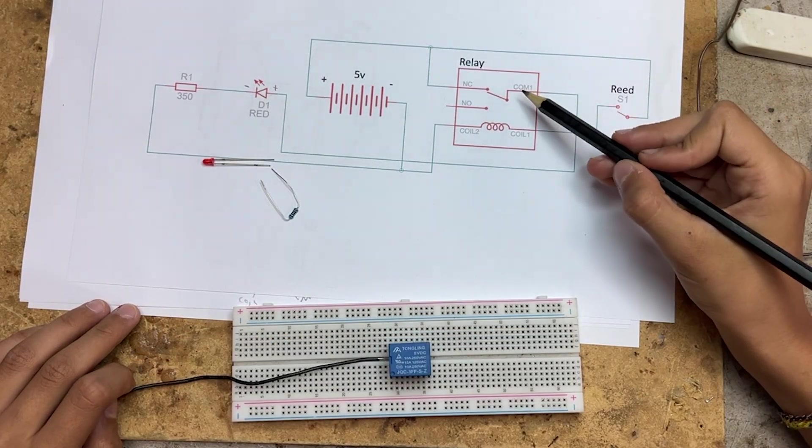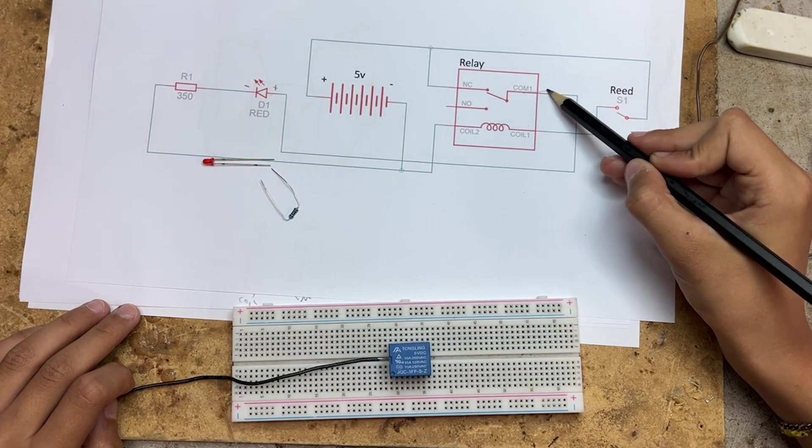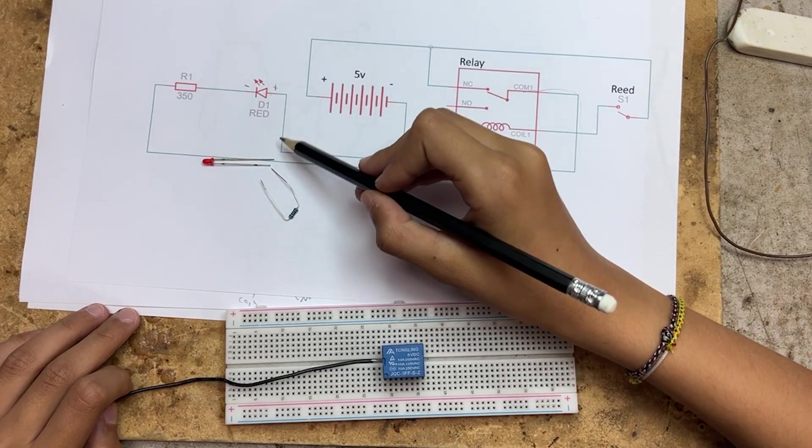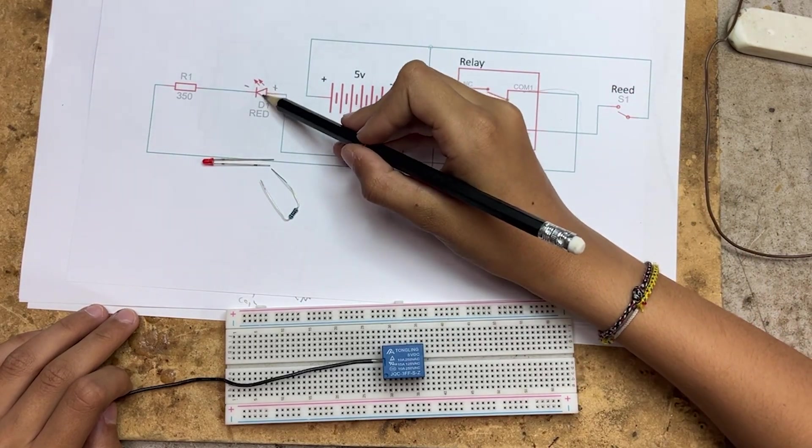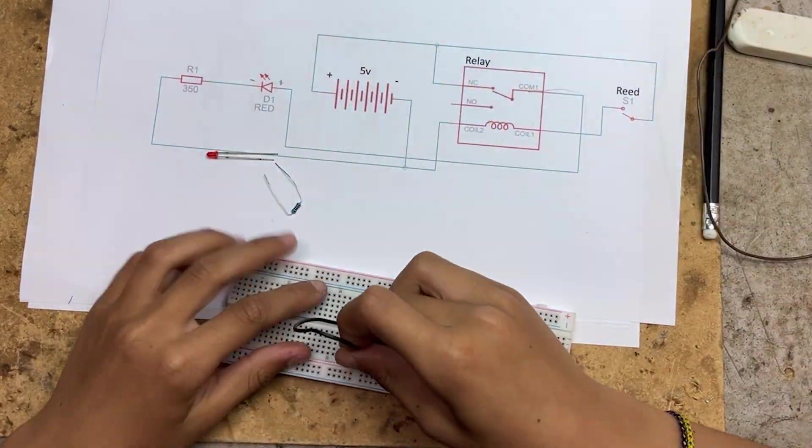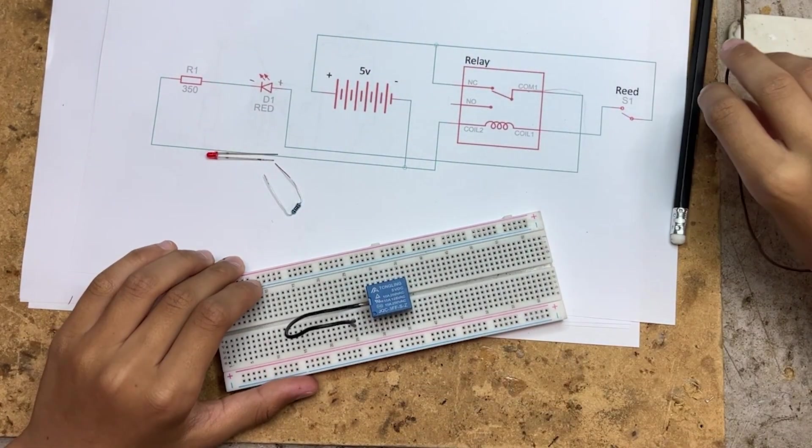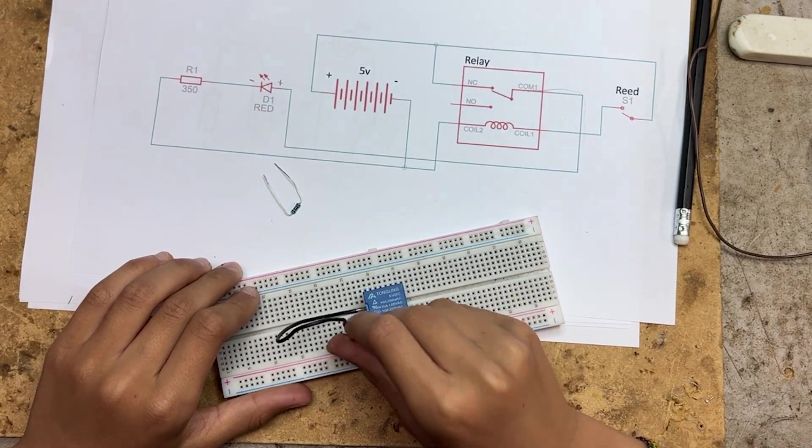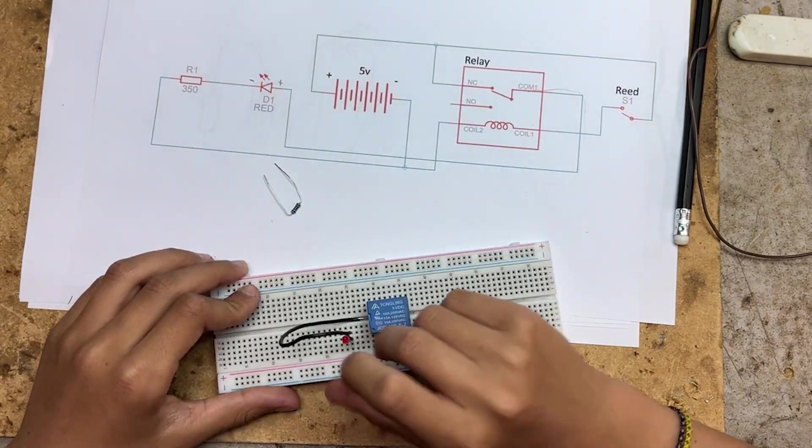We'll start at the common terminal on the relay. First, we connect it to the positive leg of the LED. So the common terminal and the LED are in the same row on the breadboard.